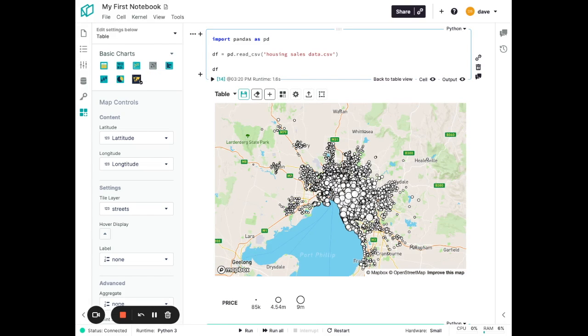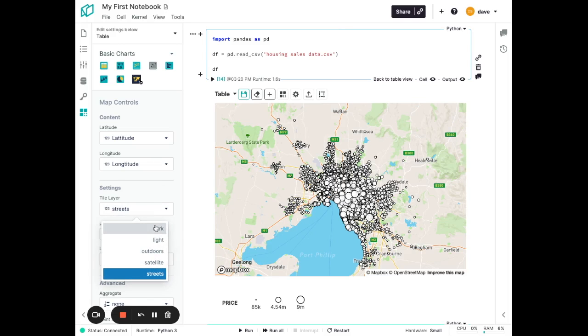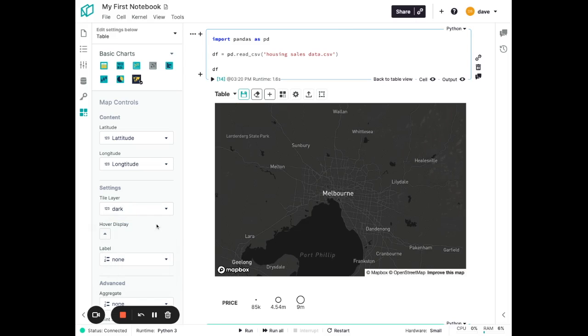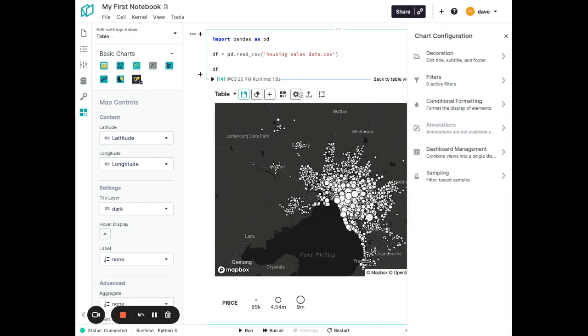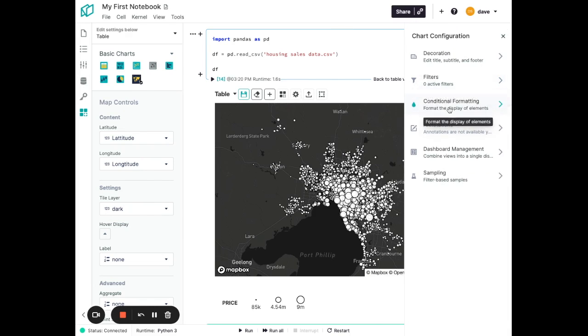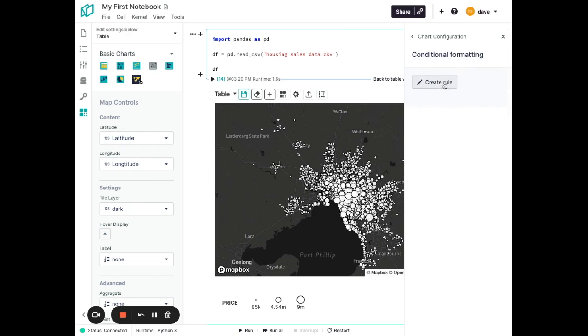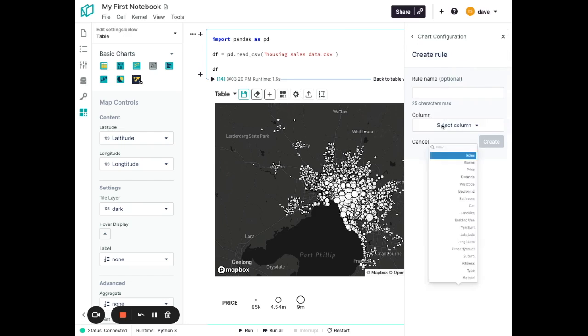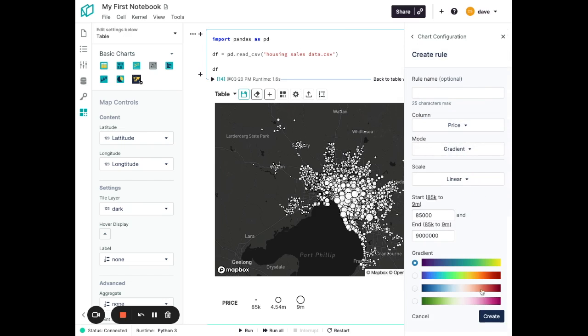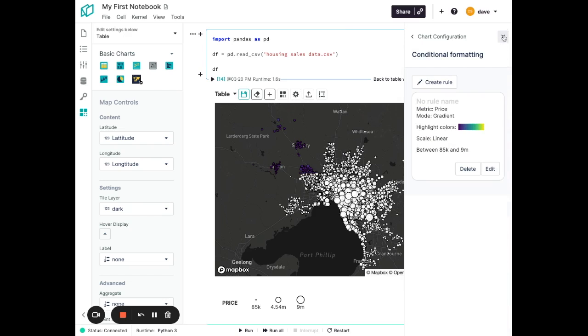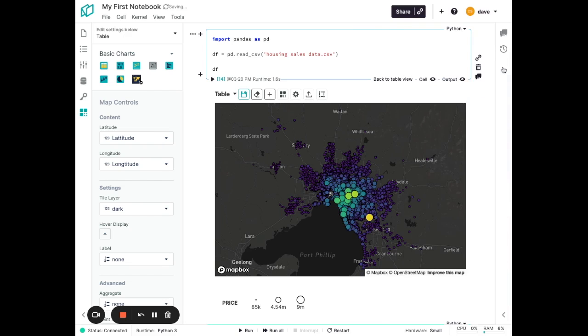And of course, at any point, I can update the settings of the chart based on the controls here at the left. So in this case, I want to update the background of the map to be dark mode. I can also do things like apply conditional formatting here. So if I want to color this chart based on a column, I go in here and create a rule. I'm going to do it based on the price column, and I want it to be a gradient. Hit create. And there it's updated the visualization.